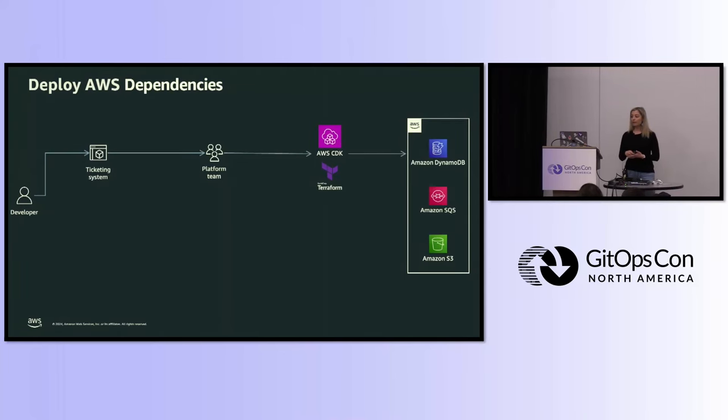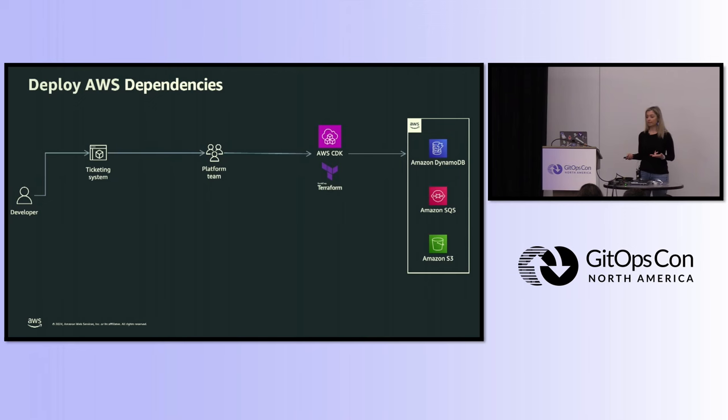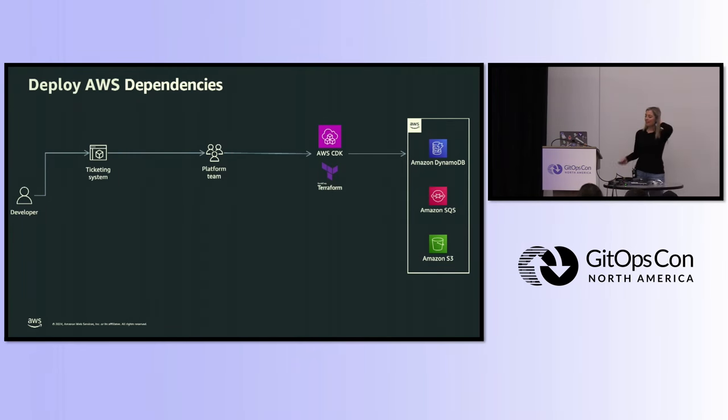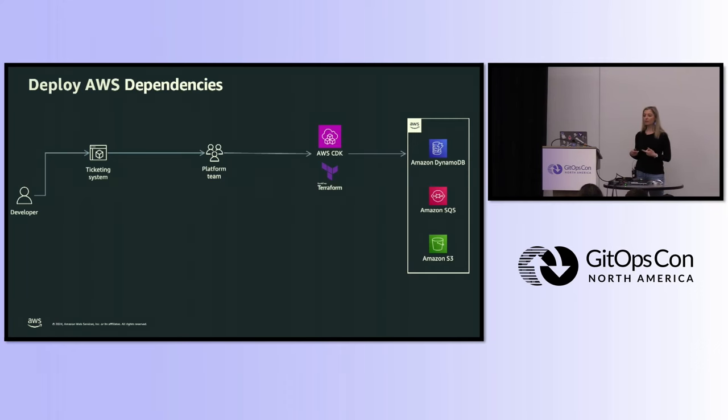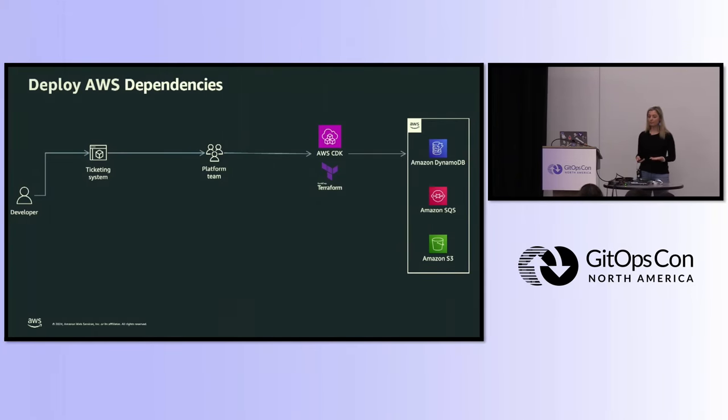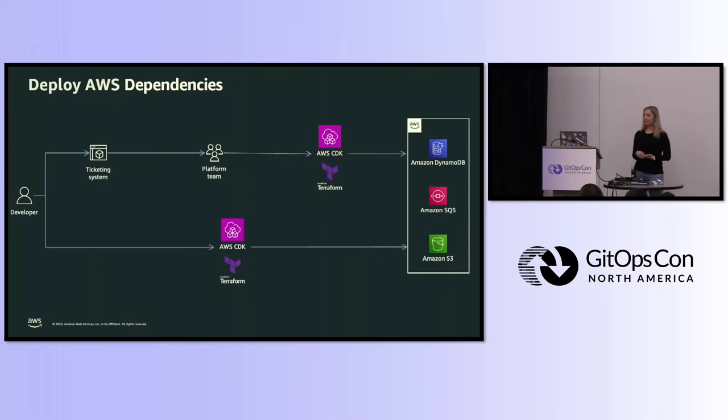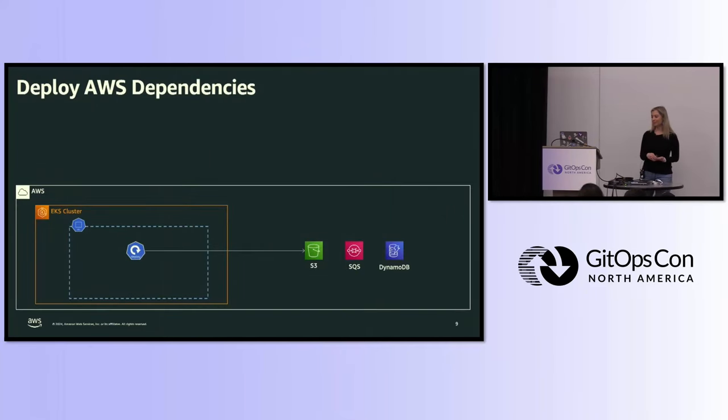So a platform team can use Terraform, but developers don't have direct access to Terraform. So some organizations would prefix the platform team with either a Slack channel or a Jira ticketing. Anybody doing ticket ops today? At a certain point in organizations when they grow maybe 100, 200 developers, this platform team starts to become the bottleneck. To the point where the AWS resources take days, sometimes weeks, to get to the developer. At which point the organization has the amazing idea, let's open up Terraform to developers. Let's try to do that and see how that would work.